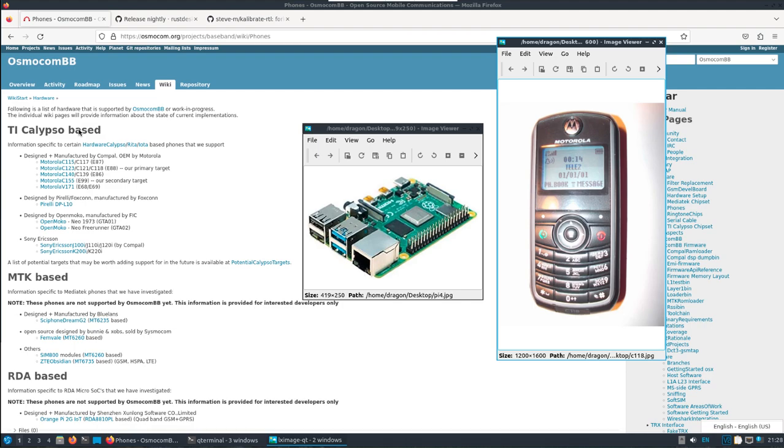At the end of it I will try and use calibrate RTL to see if we can see that GSM network with an RTL-SDR, and then connect to it with an Android phone.